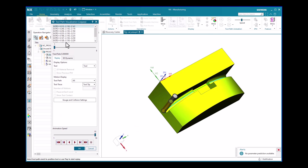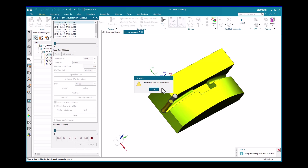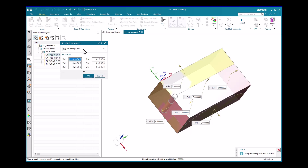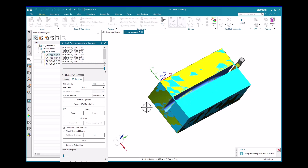To verify the tool path, generate the operation again, then click the Verify option under the Actions tab. Select the 3D Dynamic option in the Tool Path Visualization window and set the animation speed — here selecting 1 for detailed animation. When the blank is required, click OK, select the desired blank geometry such as Bounding Block, confirm the coordinate system, and click OK.